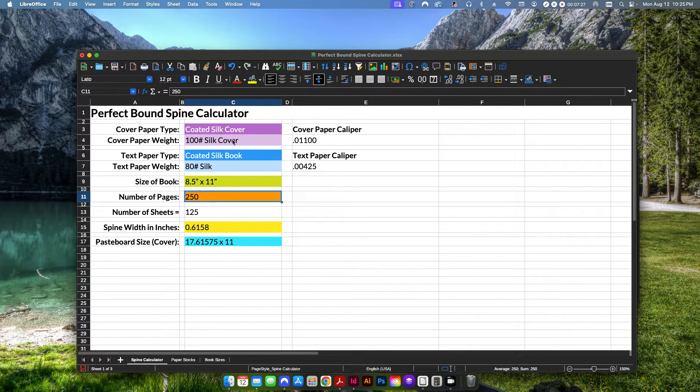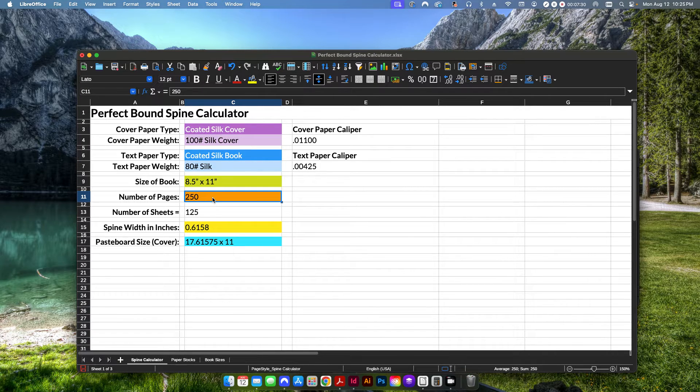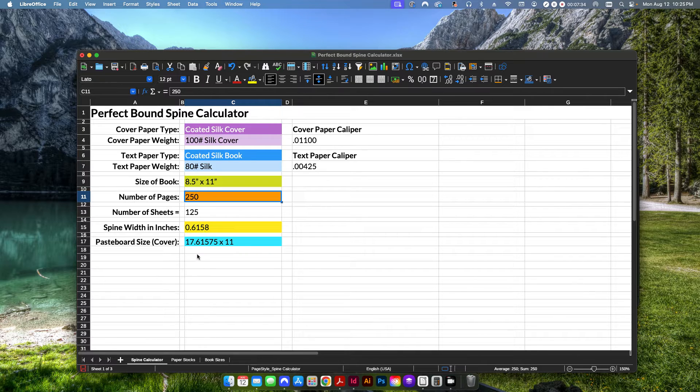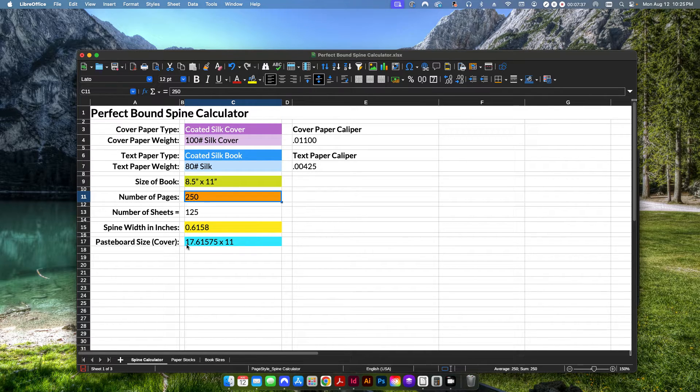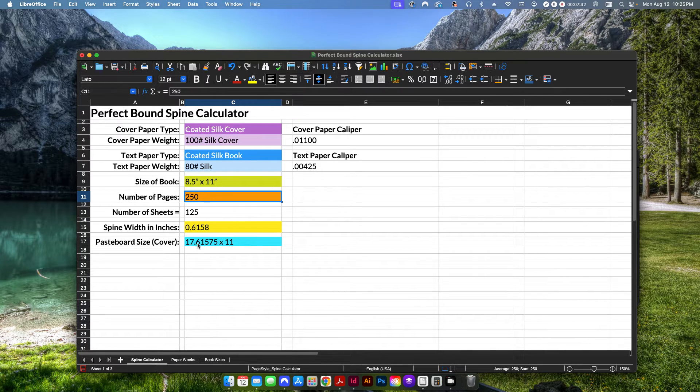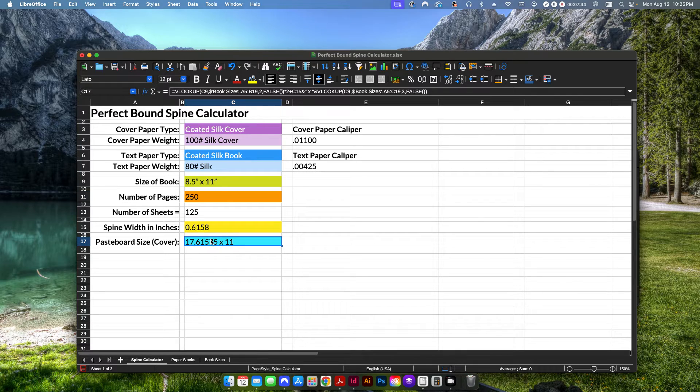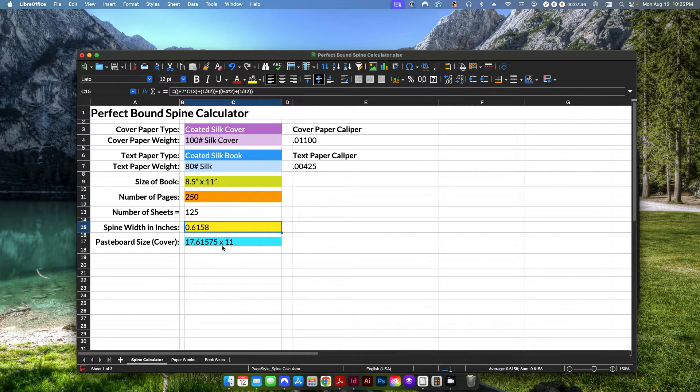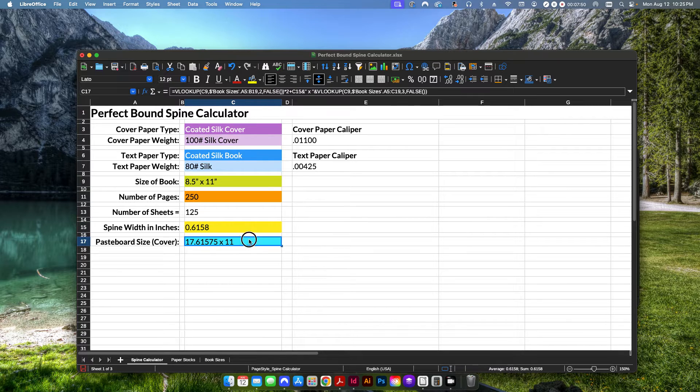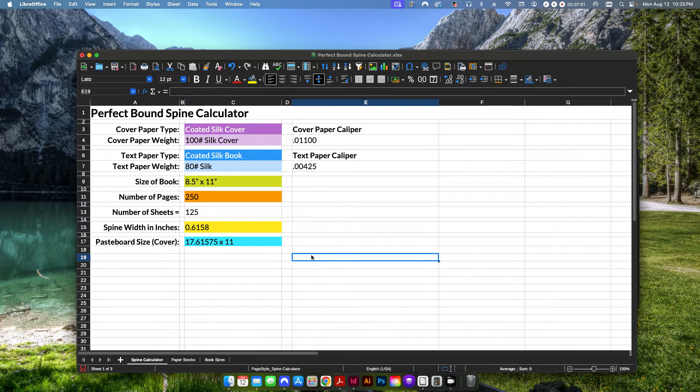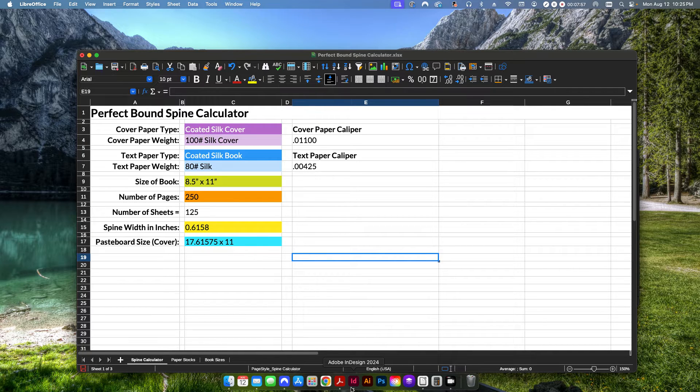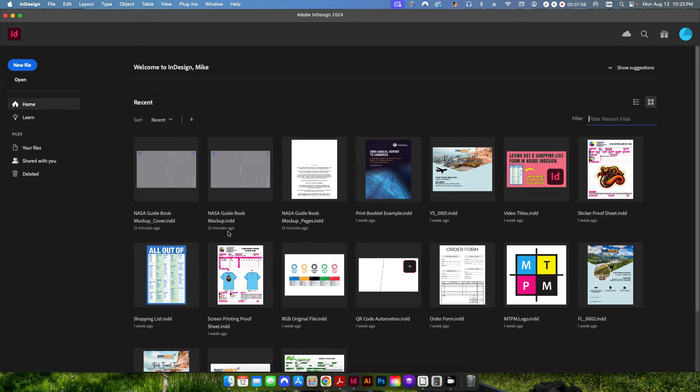After we select all of our paper settings, we put in our number of pages. It's going to tell us that we need a spine width of .6158 and then essentially it's going to tell us here our pasteboard needs to be 17.6158 as well. This basically tells you how thick your spine needs to be. So now that we have all of that information, we have our book size, we have our spine width, we can go ahead and start actually doing our design work in Adobe InDesign.